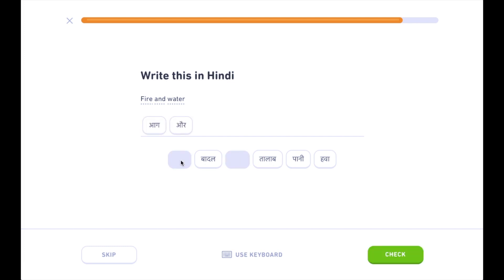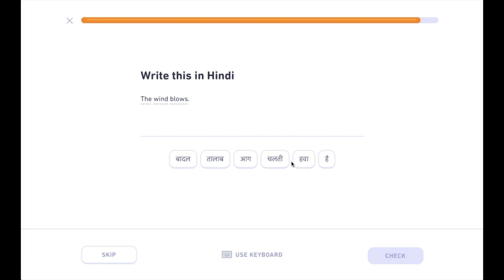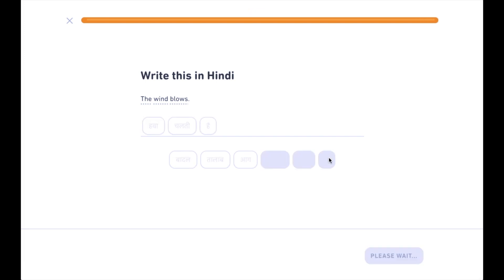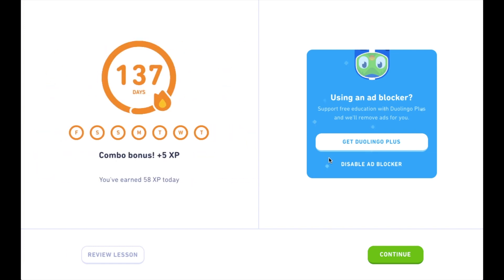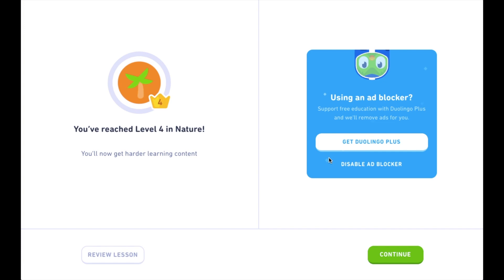Hawa chalti hai. Aag aur paani. Hawa chalti hai. Done. And I reached level four — that's great! So guys, if you haven't figured out what this channel is about, then more descriptions won't really help you. I'm learning Hindi. This is YouTube, come and see me. Let's go!